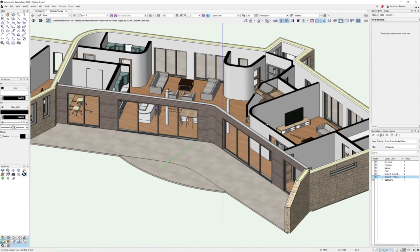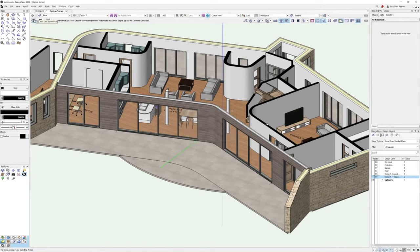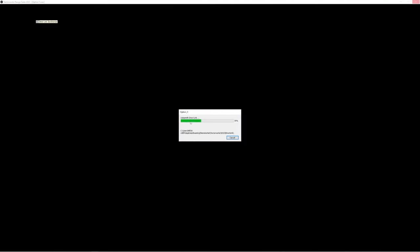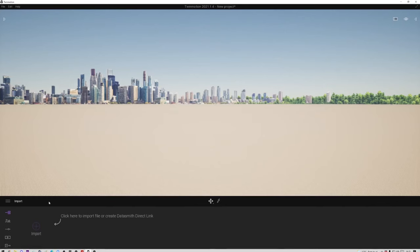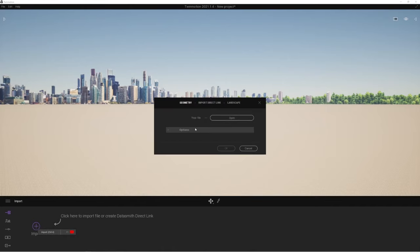When I'm ready, all I need to do to see this in Twinmotion is go to the visualization tab. In the new Vectorworks 2022, we've got a Datasmith direct link tool. When you click the tool, there's not many options — just go to settings and change to medium or high if you've got curves in your model so the geometry comes through nice and smooth. Then I click the direct sync button, which starts the process of exporting the Datasmith link.